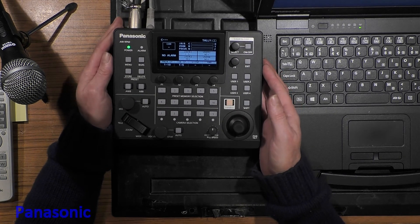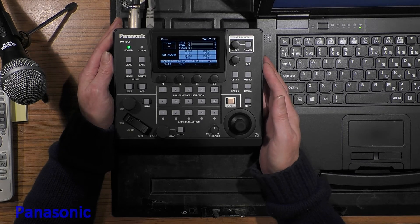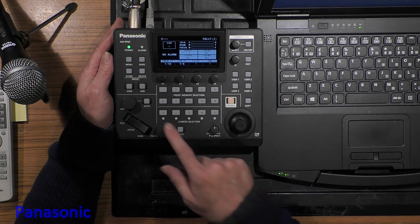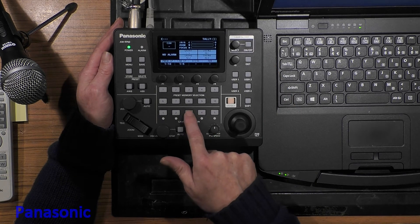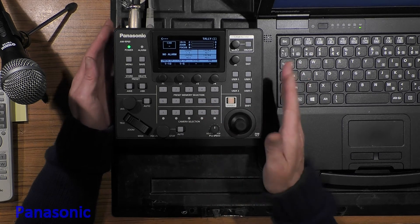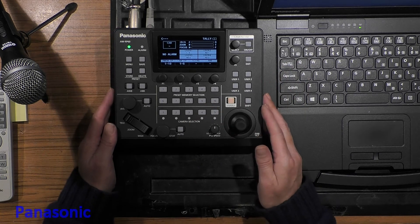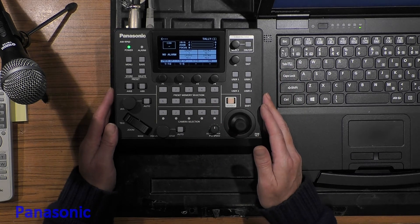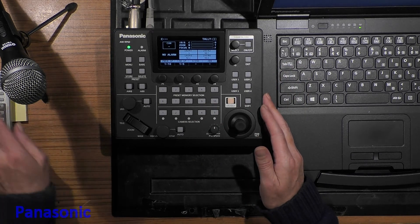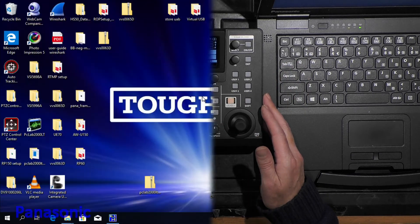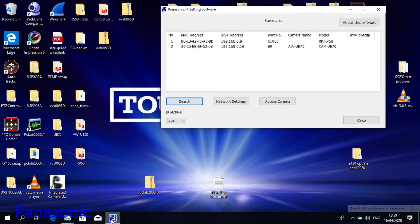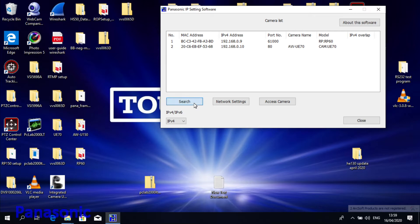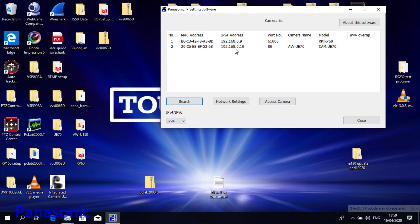At this moment the controller is on, but no camera selection buttons are lighted because the unit is not configured. To find our camera, we can use the PC and the Easy IP Setting Software. We find our camera at a basic address when it's new, and also the controller at its initial address.